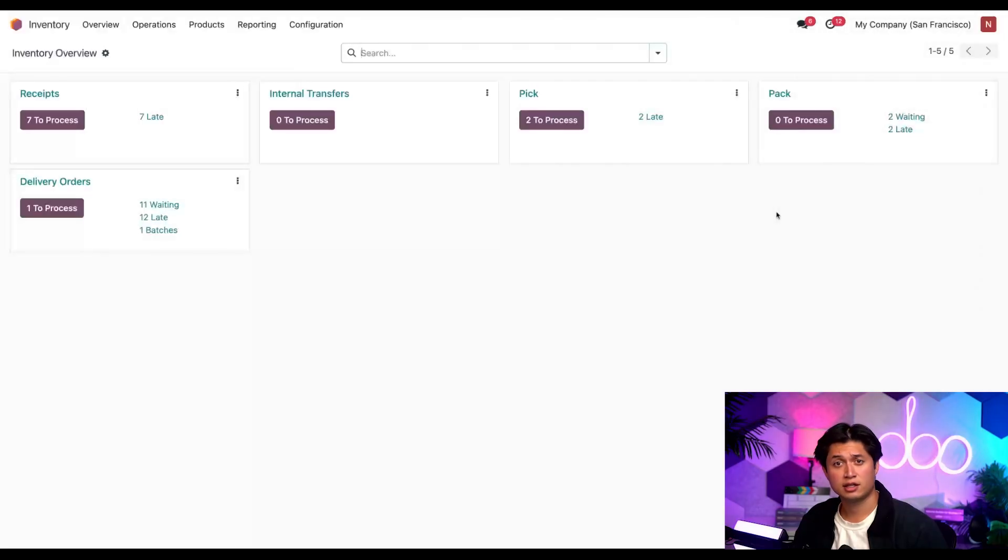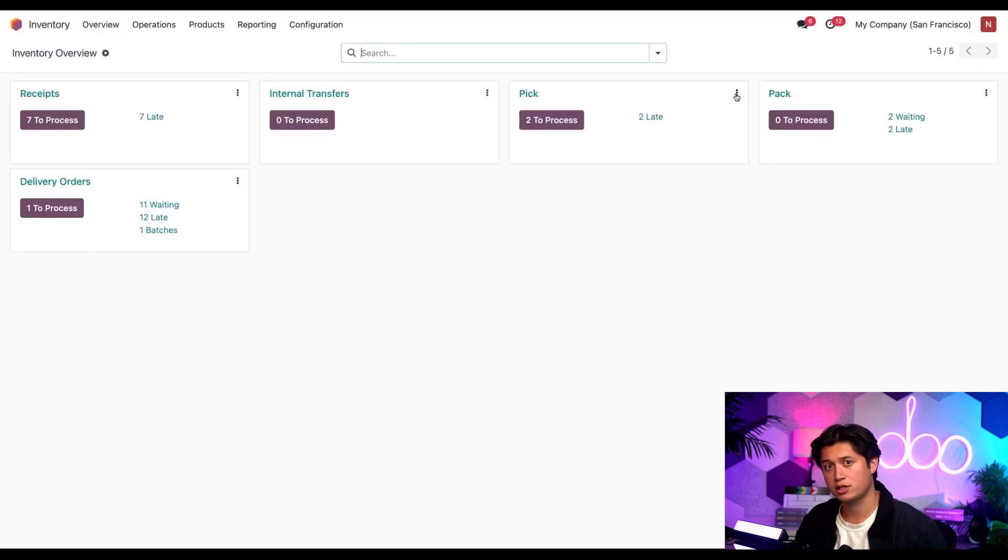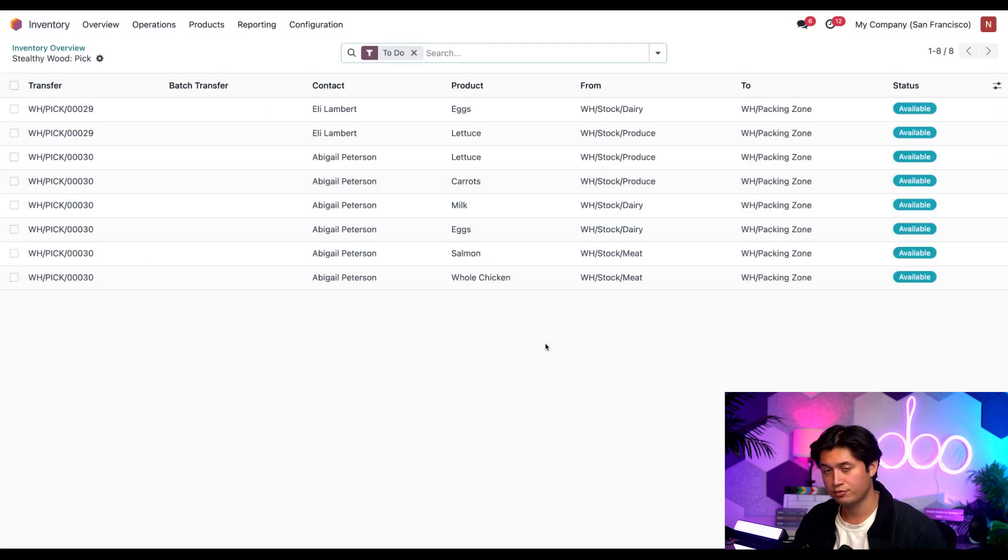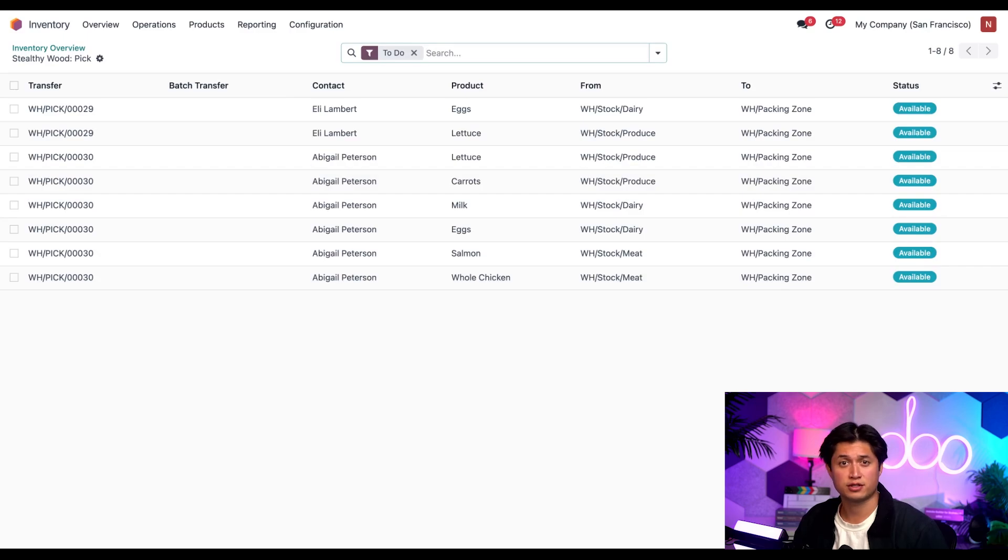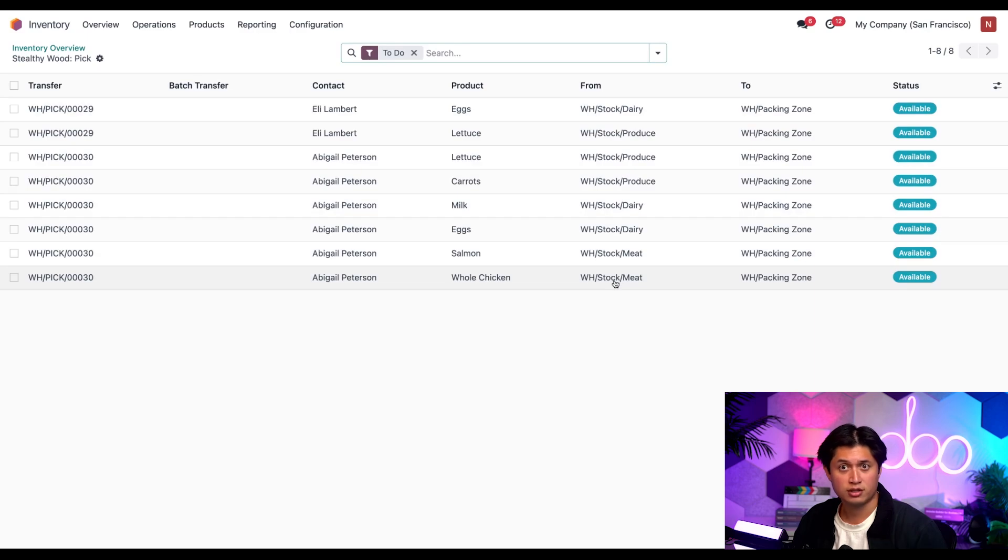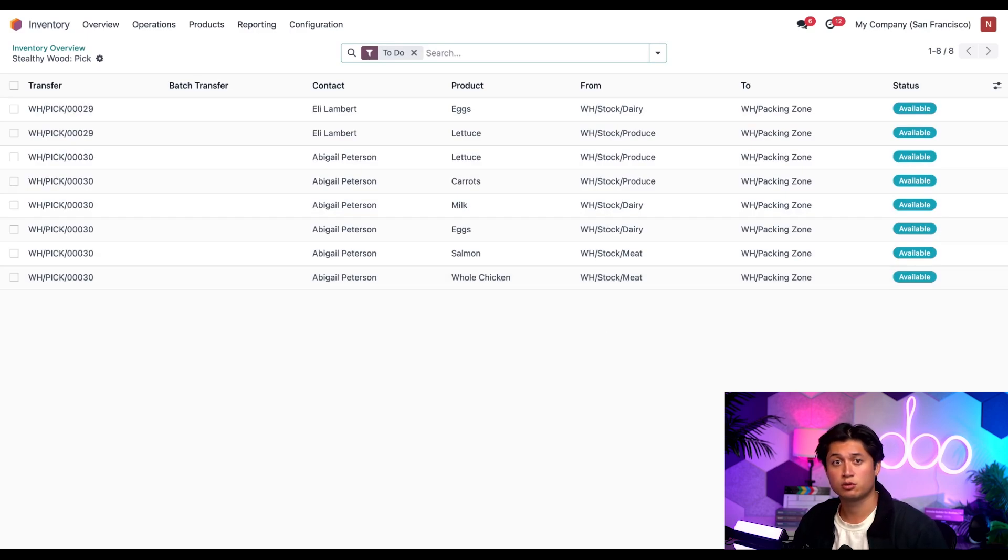Next, let's create wave transfers in the inventory app. From here, we're going to go to the pick card, select these three dots on the icon and select operations. Here we can see the itemized list of products from different sales orders. From the from column, we can see where each product is stored. Since we want to create waves based on where these products are located, let's group by location.